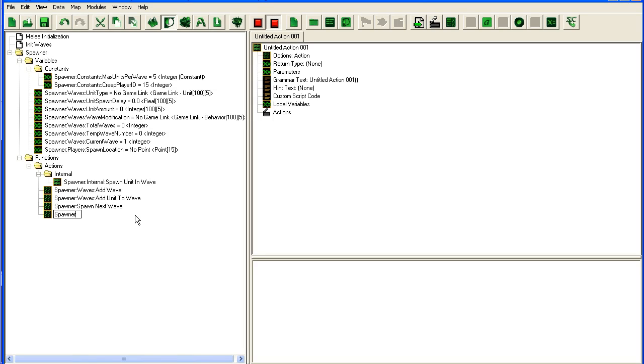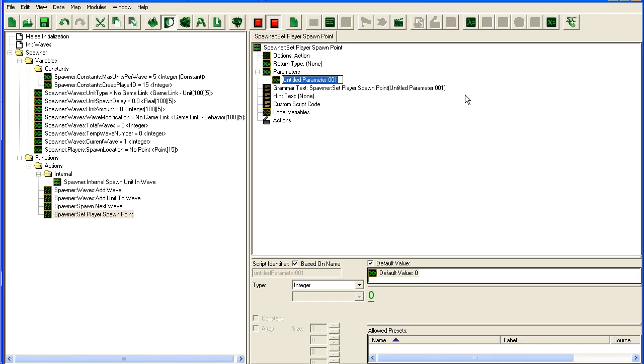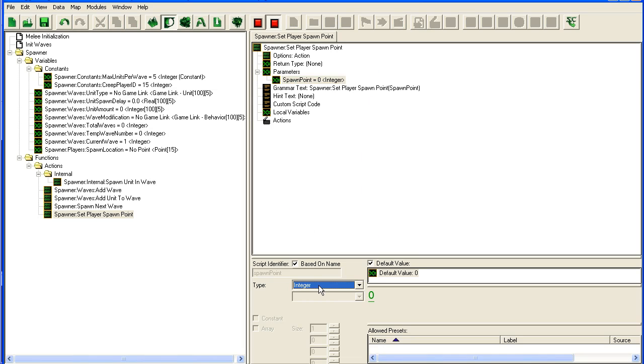At least if you have it accessed from one point, if you need to redesign something, you could possibly redesign just this one trigger, this one action, instead of going around finding all the places where you set these variables. So "spawner set players spawn point", parameter one point, it's going to be a point obviously.